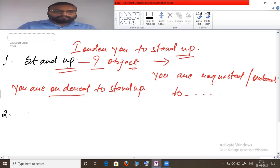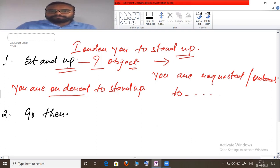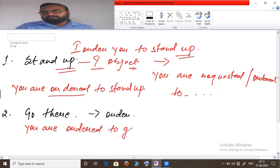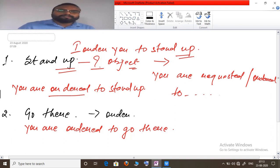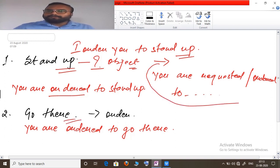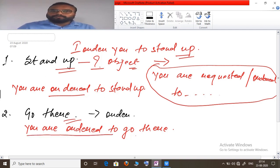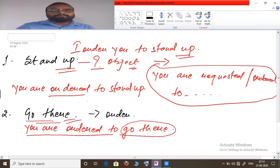Second example without object: 'Go there.' There is a sense of order in this statement. Passive: 'You are ordered to go there.' Whenever there is no object, write 'You are requested/ordered to' and then copy whatever is in the given question after it.